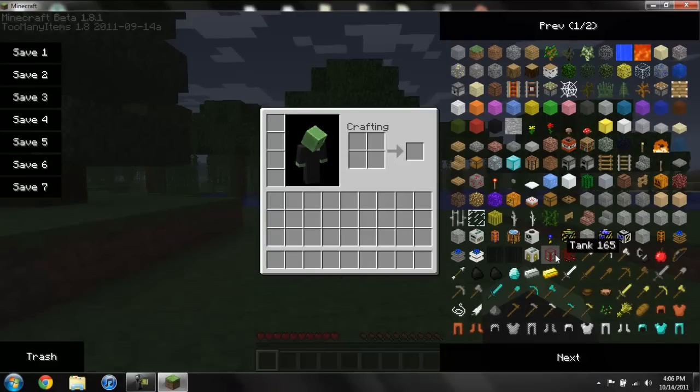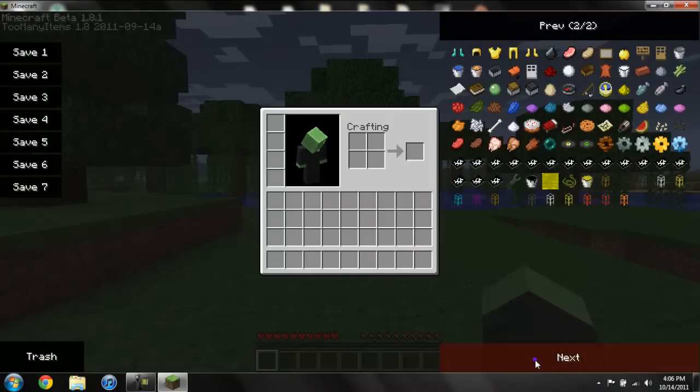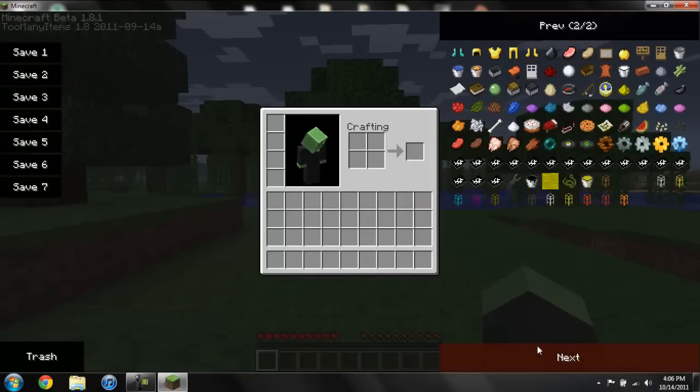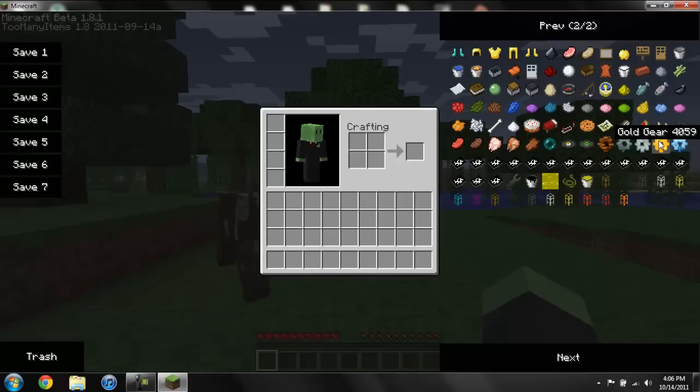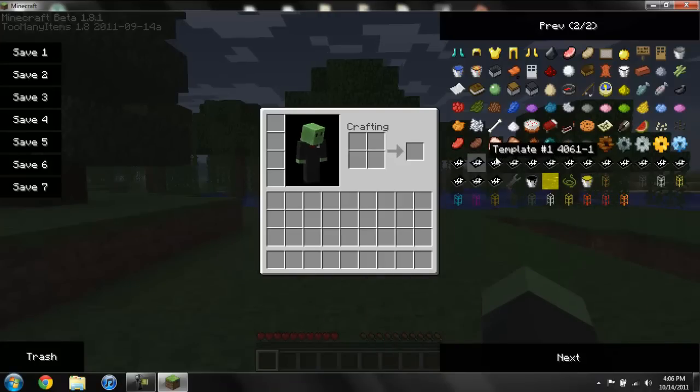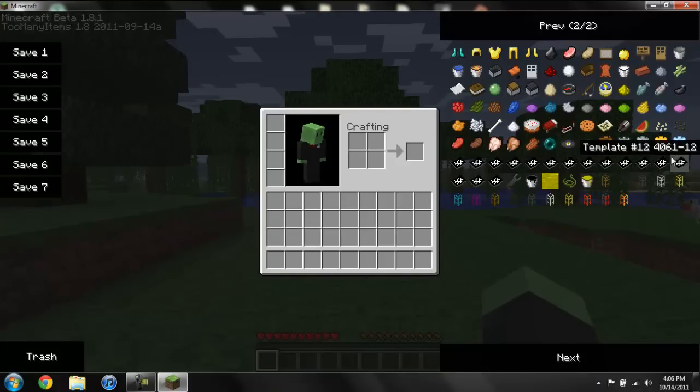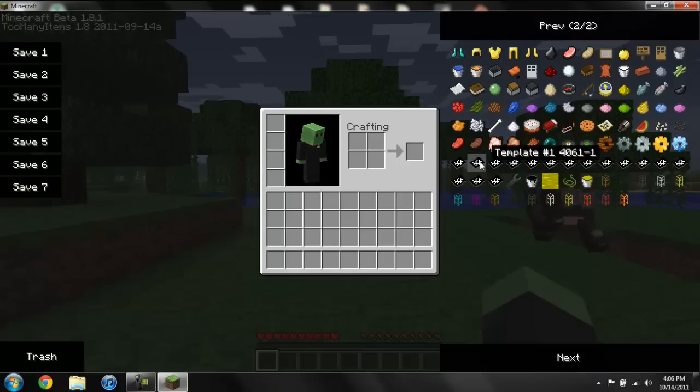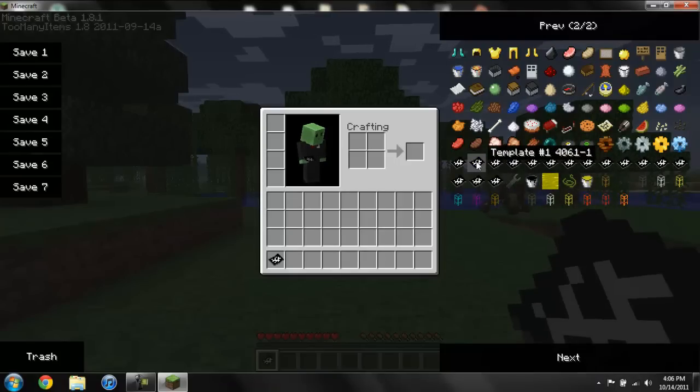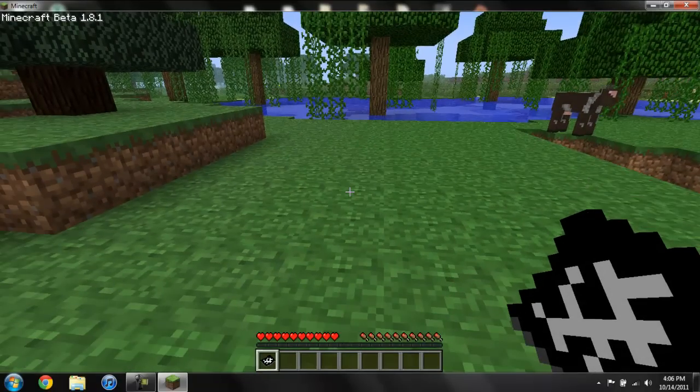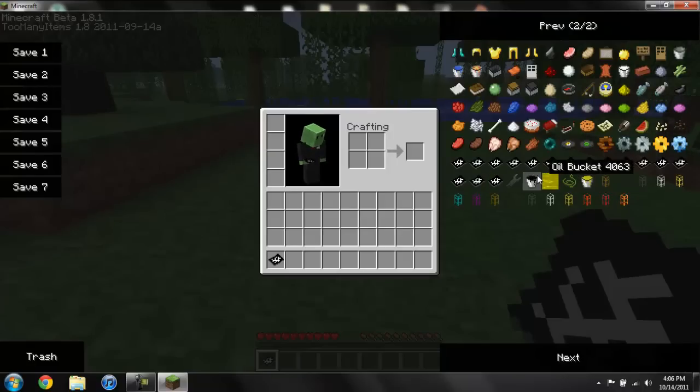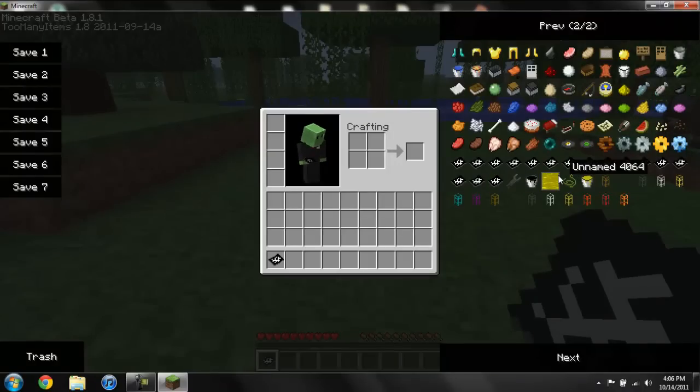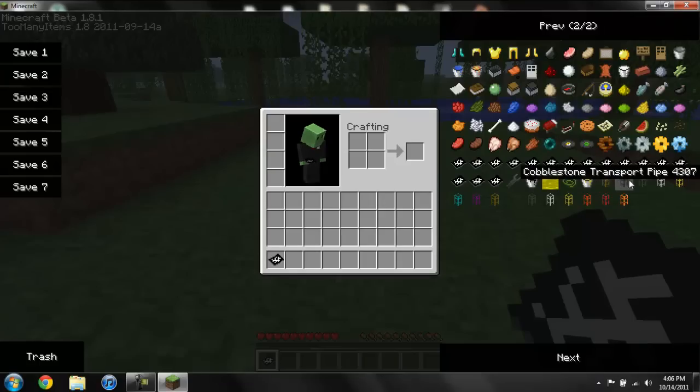If you go to the next page you have your wooden gear, stone gear, iron gear, gold gear, diamond gear, a whole bunch of templates. You should see what these do actually, you wonder if you can just right click them or something.